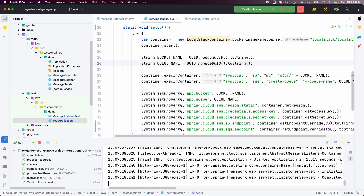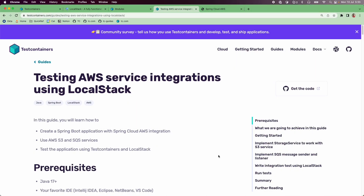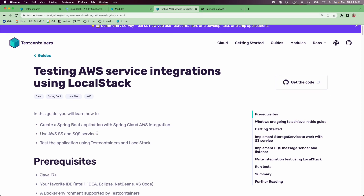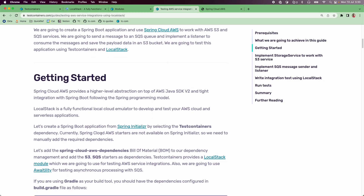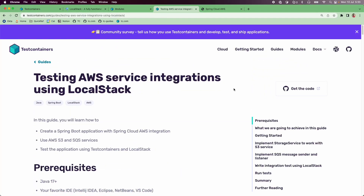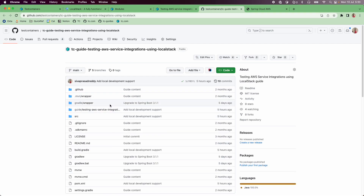So this way we can not only test our application using Testcontainers and LocalStack, we can also run the application locally. If you want to follow along, I recommend going to the 'Testing AWS service integrations using LocalStack' guide, where you can follow along or check out the code and run the application locally.